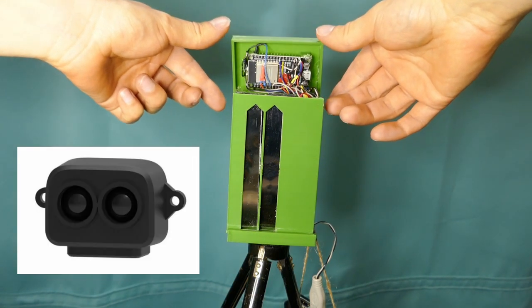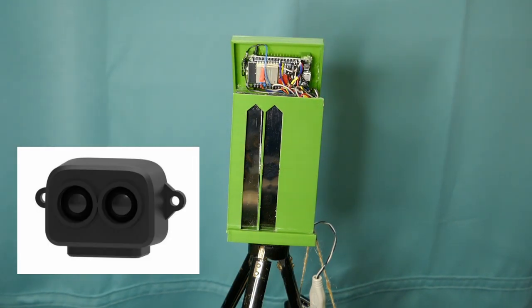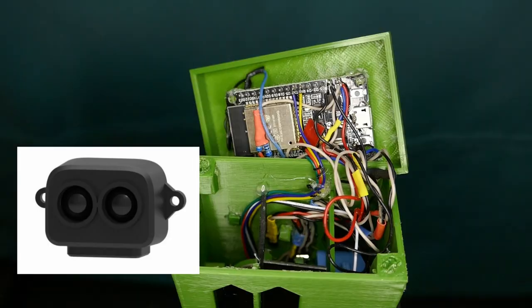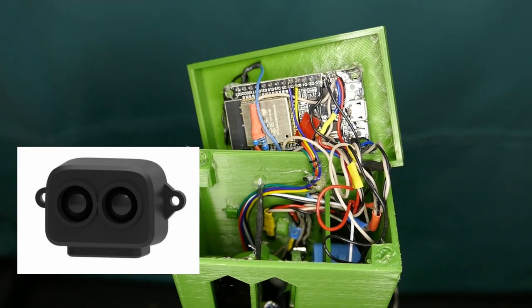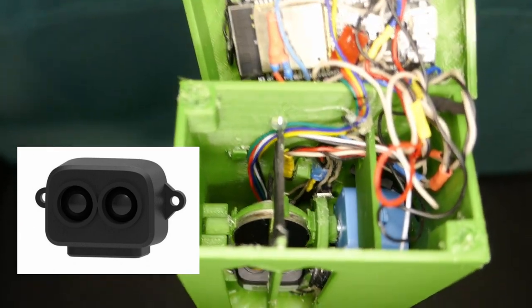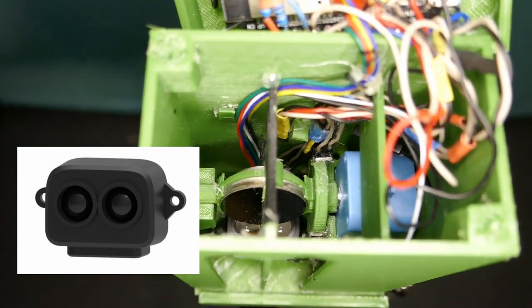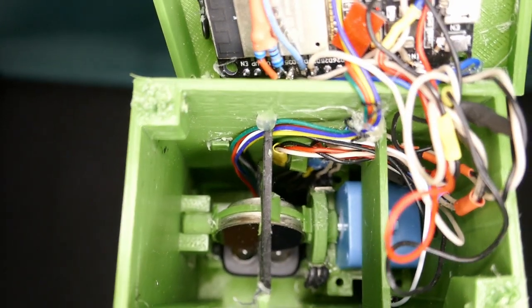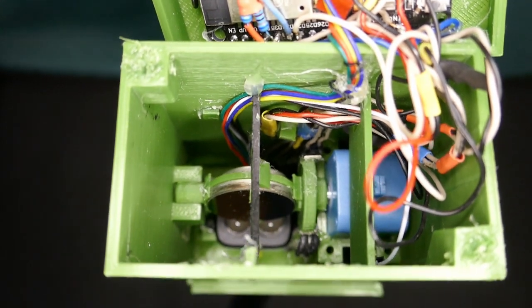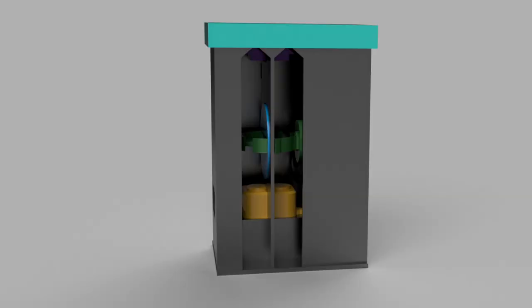The LiDAR sensor itself is a TF Luna, a 1D LiDAR with 8 meters of range and 2 degrees opening angle according to the manual. To generate a 2D sweep out of the beam, a motor and mirrors are used to steer the beam.